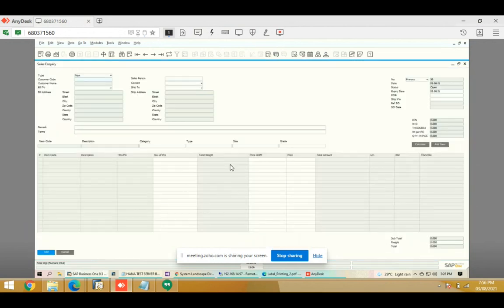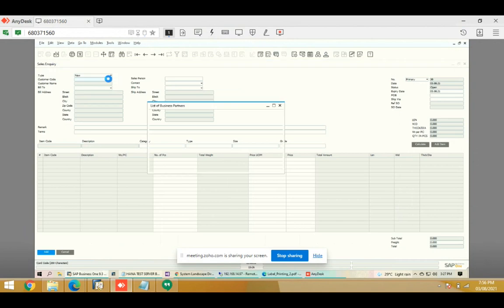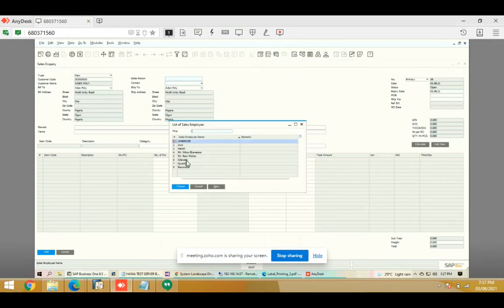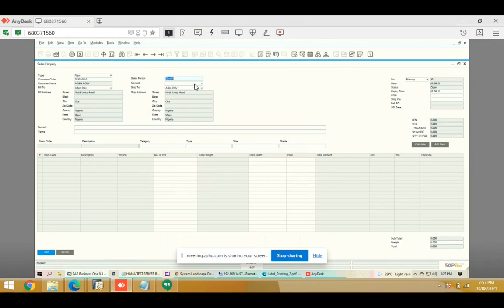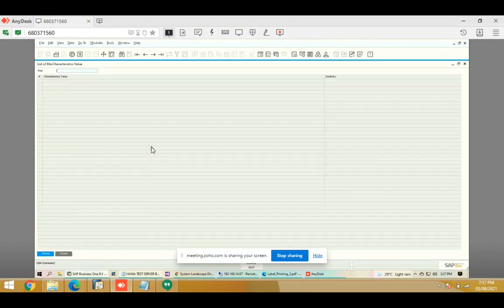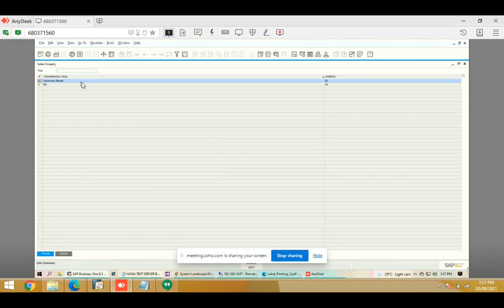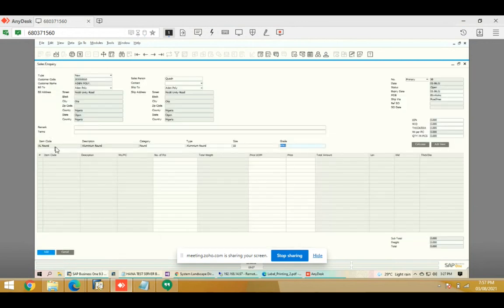Now there is the sales inquiry screen. In this screen we can define an inquiry — we select the customer, select the salesperson, define a contact person if any, define FOB, and supply details. Then we add line items: we select the category, which is 'round', then type, which is 'aluminium round', then size '15', and grade '6061'. Accordingly the item code and description come automatically.